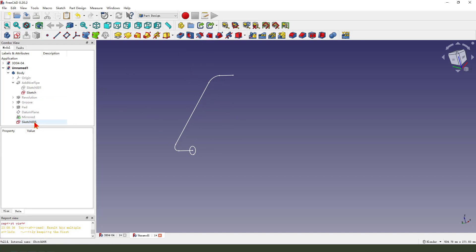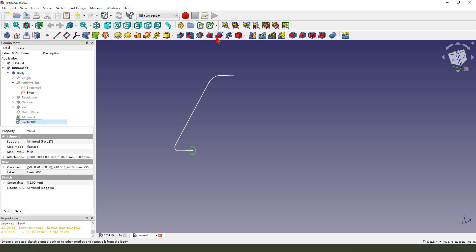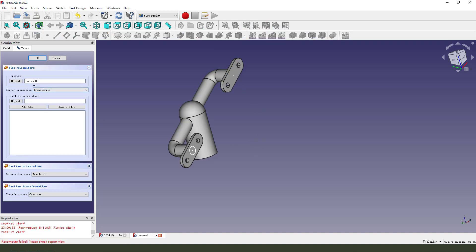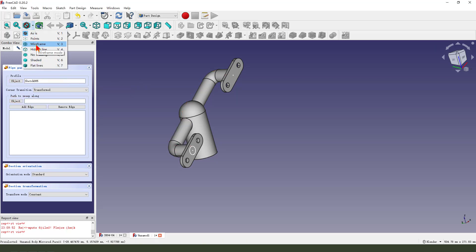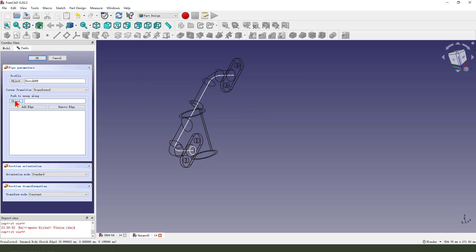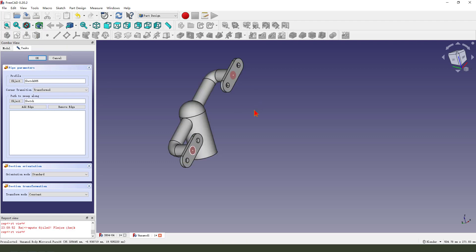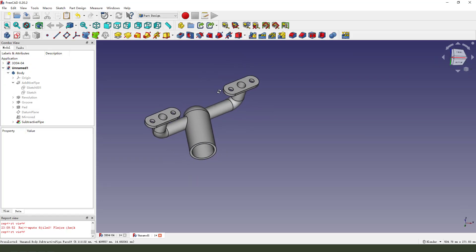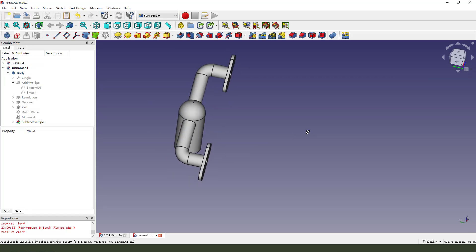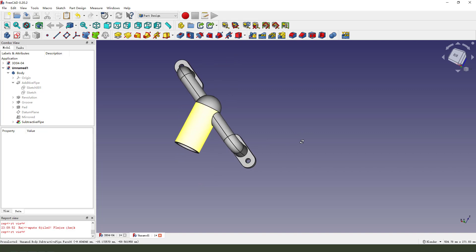We select sketch 005 and use additive pipe. Object is a circle. Path object is line. Okay. We need to change. Change. Transform. Object. Hmm. It's a pink color. Okay. Okay. Okay. Look at that. Good job.